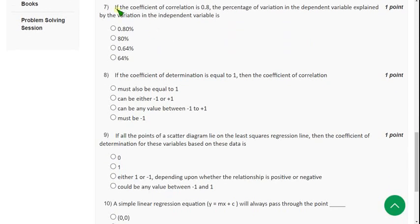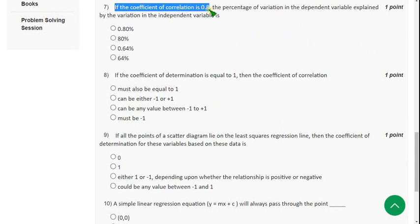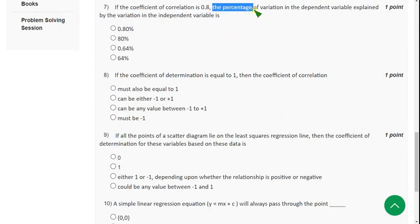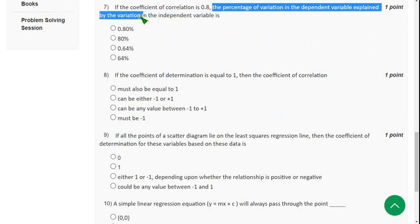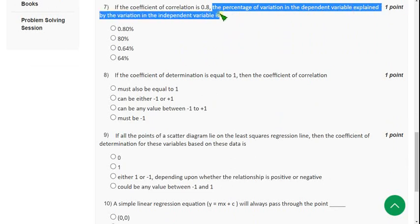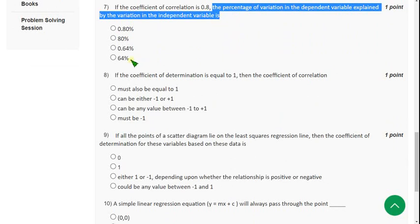Moving on to the seventh question: If the coefficient of correlation r equals 0.8, the percentage of variation in the dependent variable explained by the variation in the independent variable is — the answer is the fourth option: 64%.